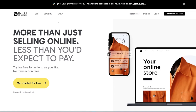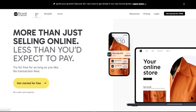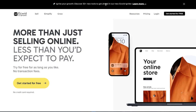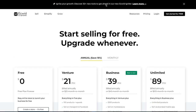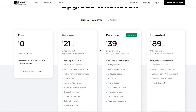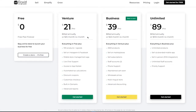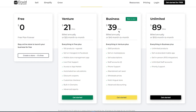Coming over to Ecwid.com's homepage, you can see it says 'Get started for free, no credit card required.' Its main point is to help you sell, simplify your business, and grow. Going to the pricing section, we have the free plan, the venture plan at $21 per month, the business plan at $39 per month, and the unlimited plan at $89 per month — pretty decent price plans.